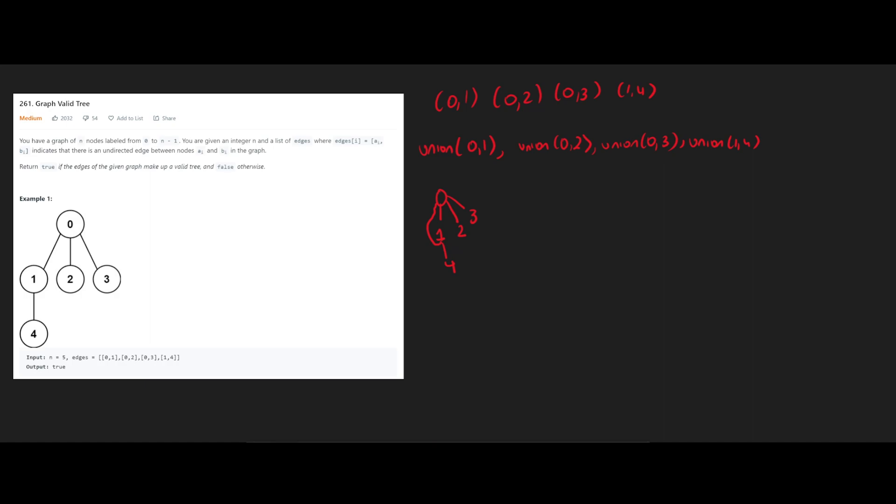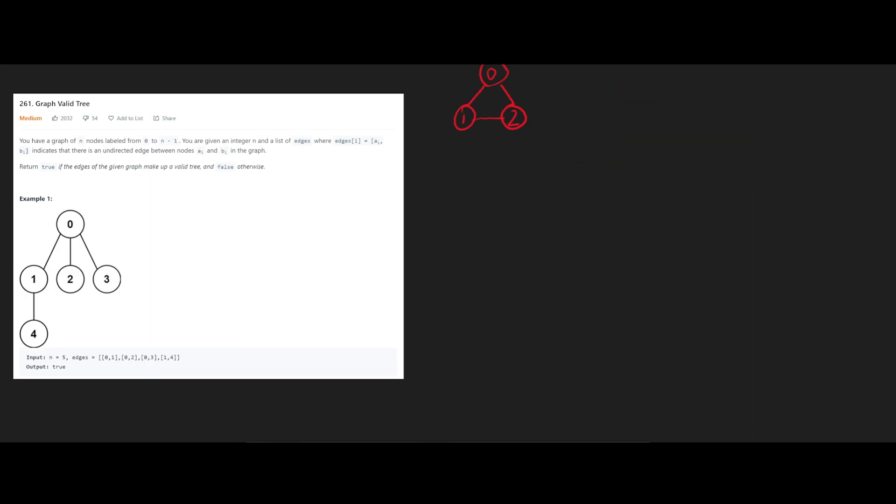So during all these unions, there was no union for both of them, where they already have the same parent. And that's how we know that this is a valid graph. But for example, we had something like this.